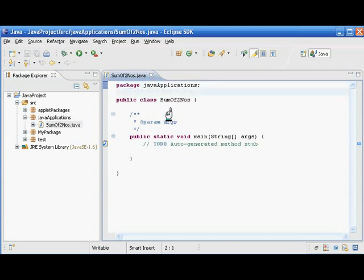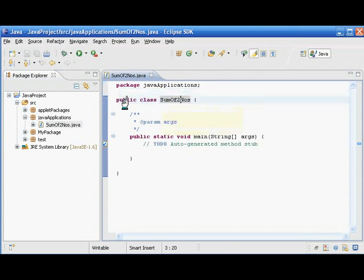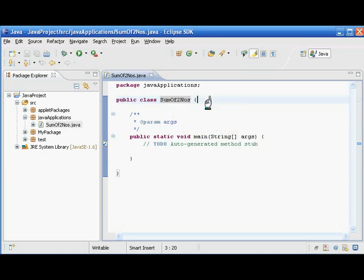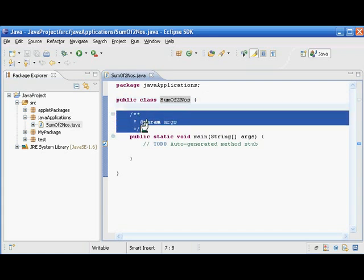The class is under this package. The name of the class is given, the type of the class is public — 'public class SumOfTwoNumbers'. Here we are planning to write a program to add two numbers.